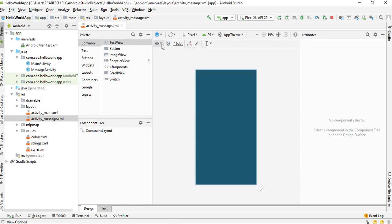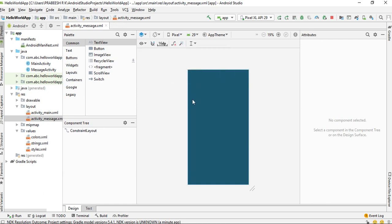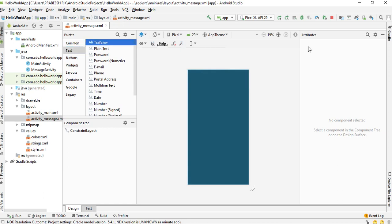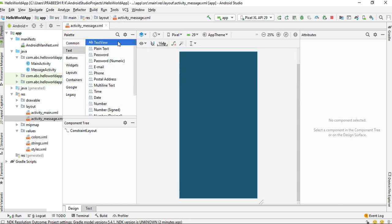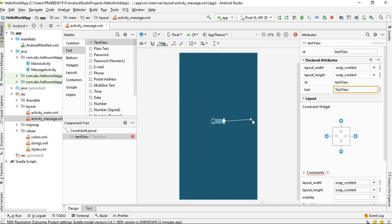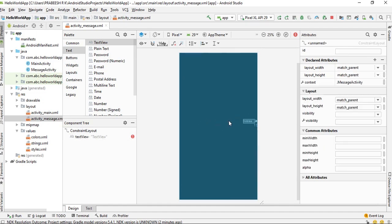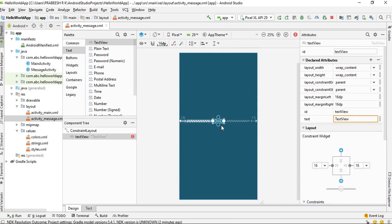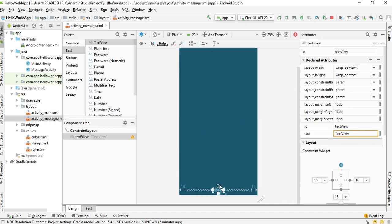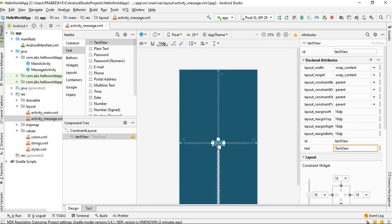Change the view to blueprint. Select 'Show All Constraints' and set the default margin to 16dp. We have to display some message, so select Text and then select a TextView. Drag the TextView into the layout and create the constraints — constraints at the bottom and constraints at the top. Change the ID of the TextView to txt_display_message.